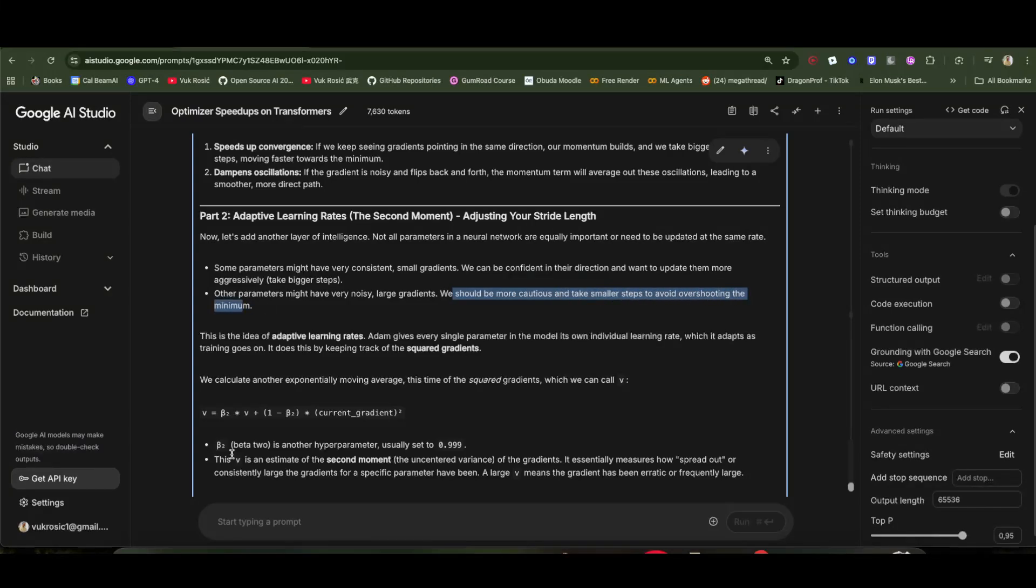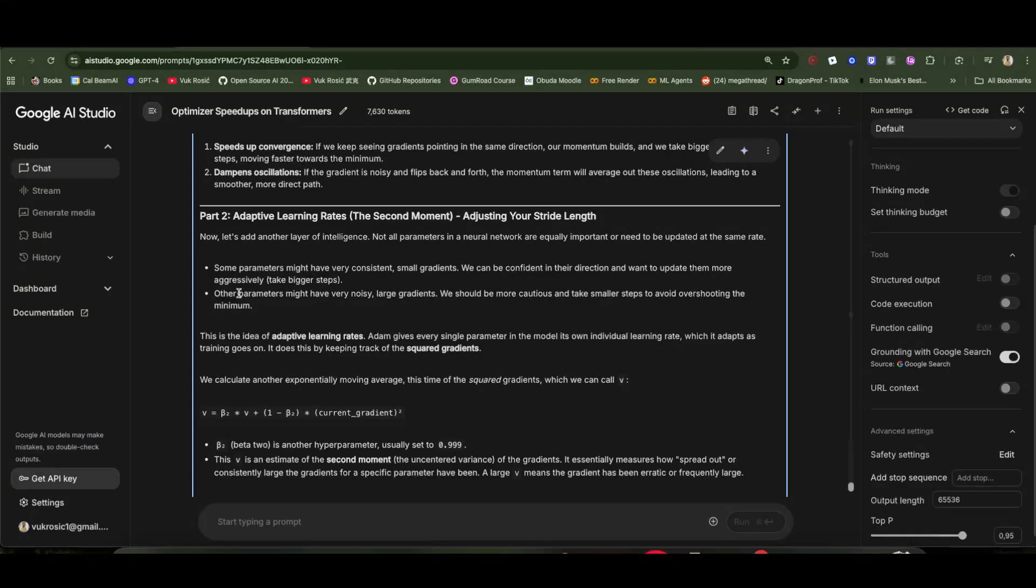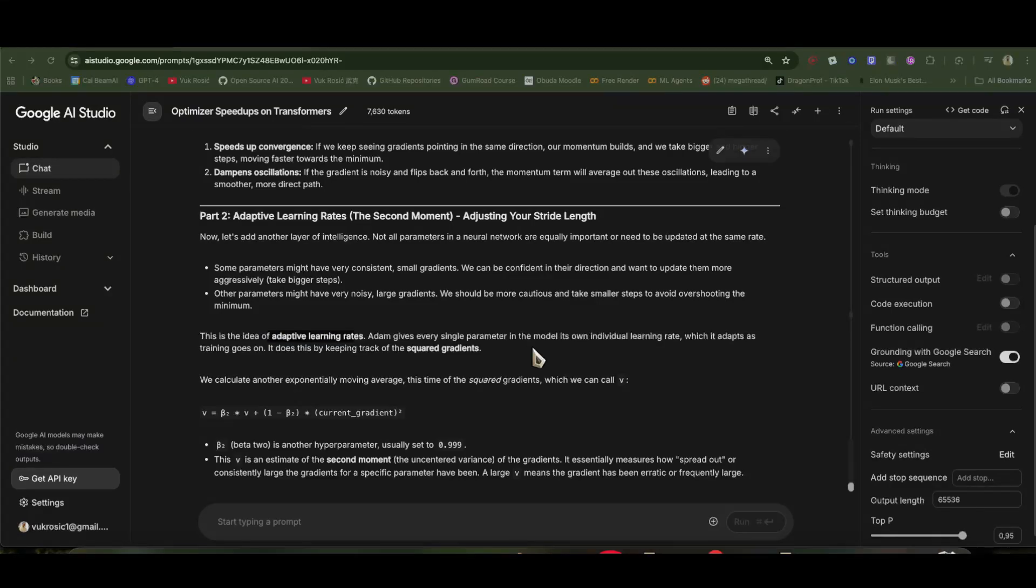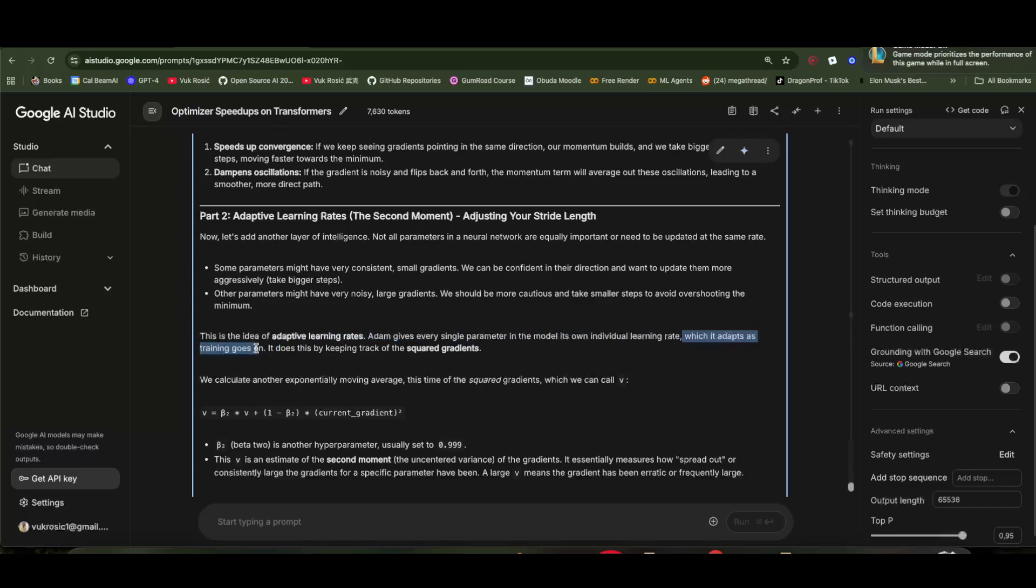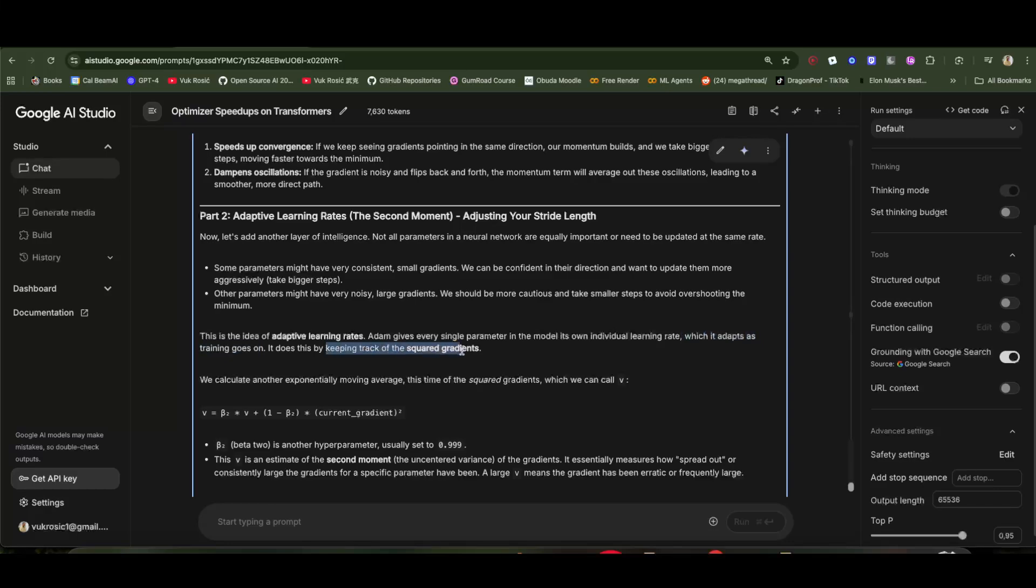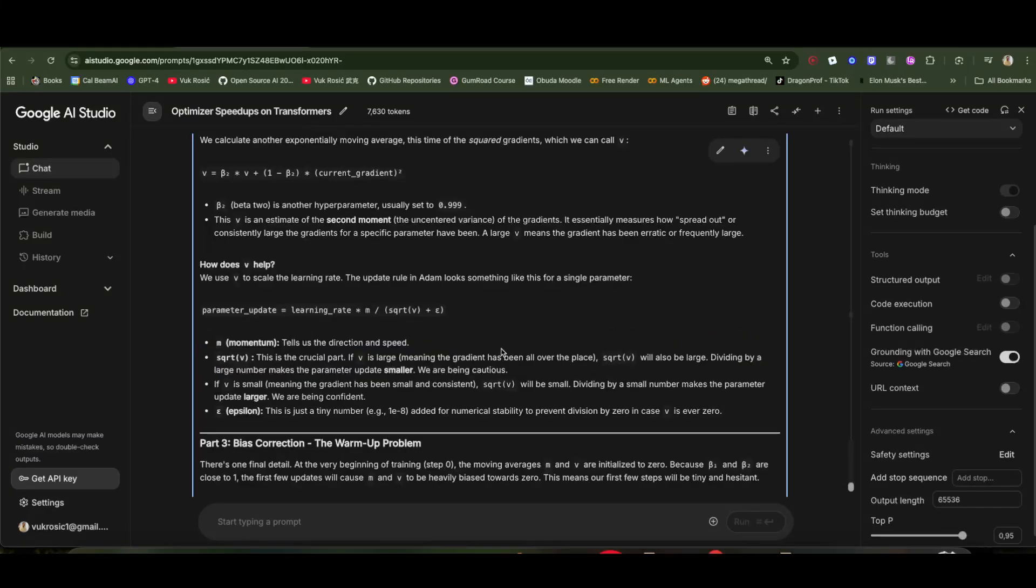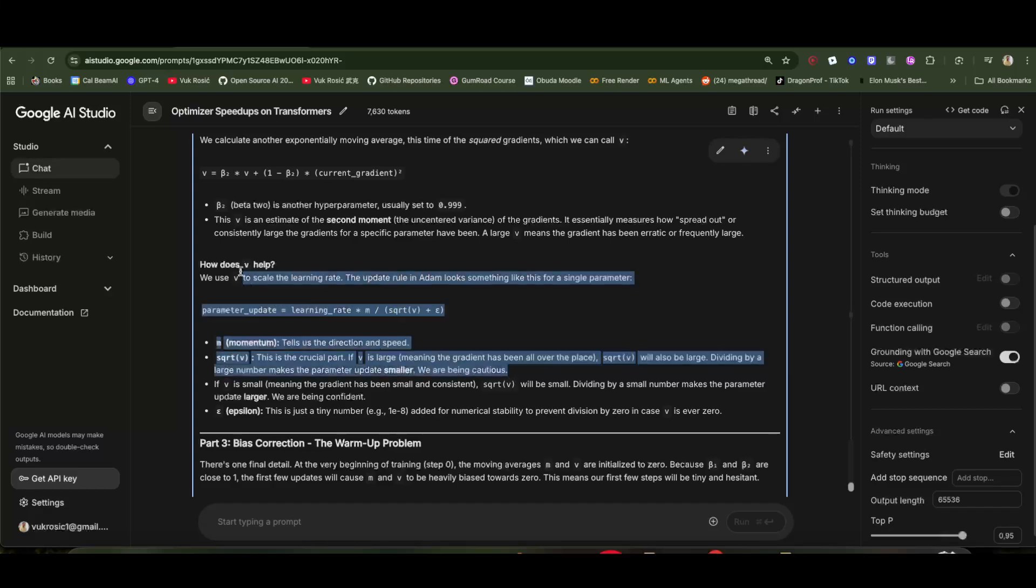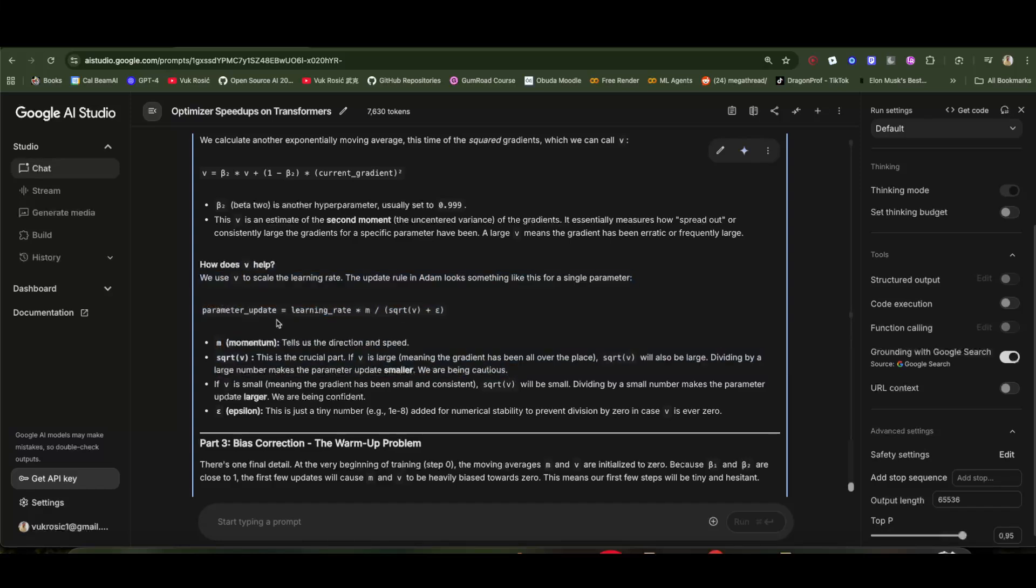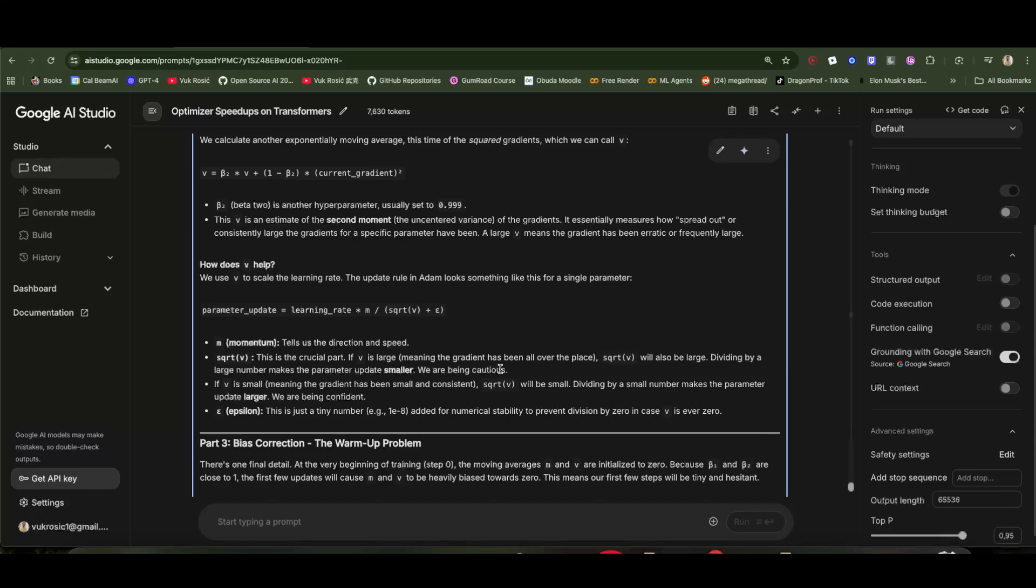Especially if they're a bit random—you don't know where you're going. This is the idea of adaptive learning rates. Adam gives every single parameter its own individual learning rate which adapts as training goes on. It does this by keeping track of the squared gradients. You can ask AI to explain step by step these formulas, but this is better for one-on-one learning with AI. Otherwise it will be too boring or difficult to understand if I just explained it.